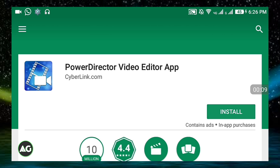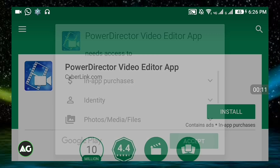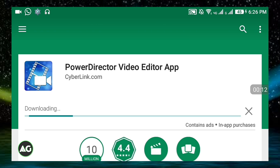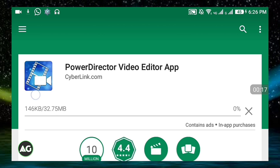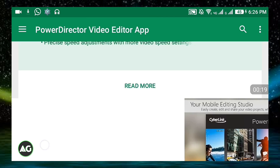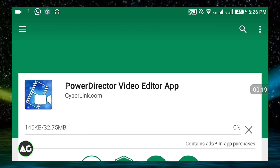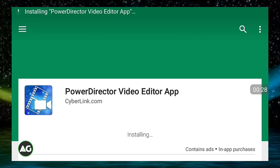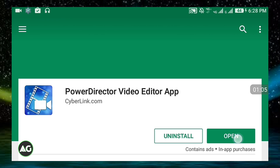As you can see, I'm installing the PowerDirector video editor app from the Play Store. Let's wait till it installs. Now as you can see it's installed, and now I'll be opening it.